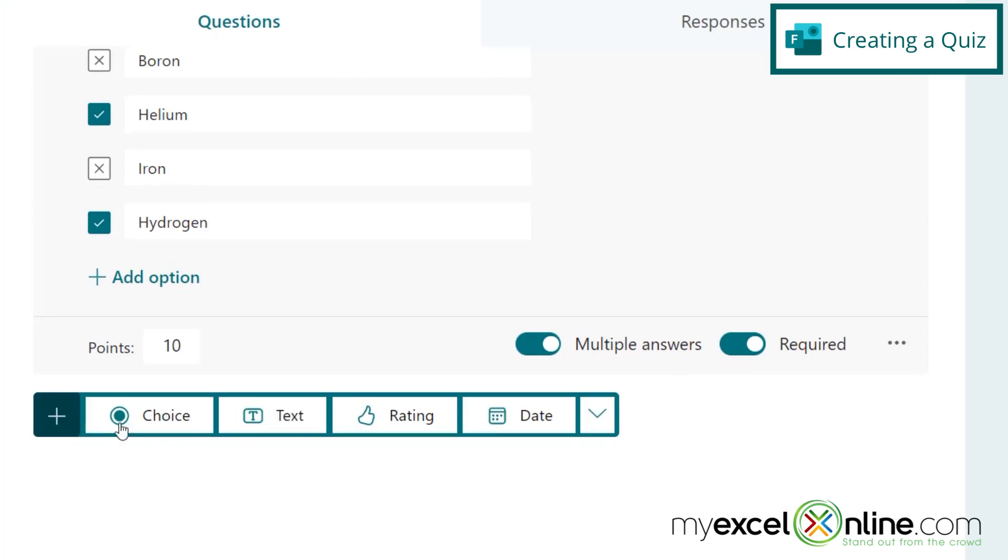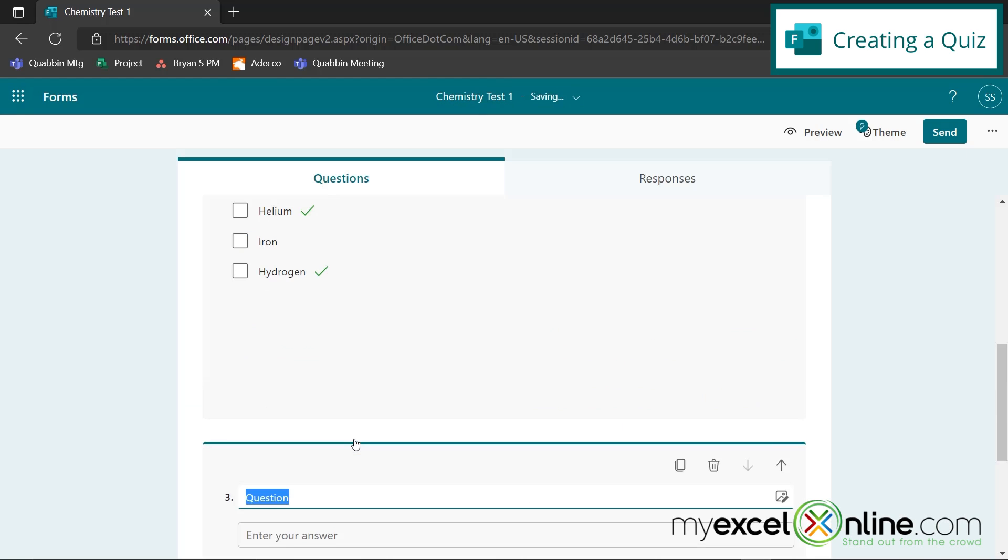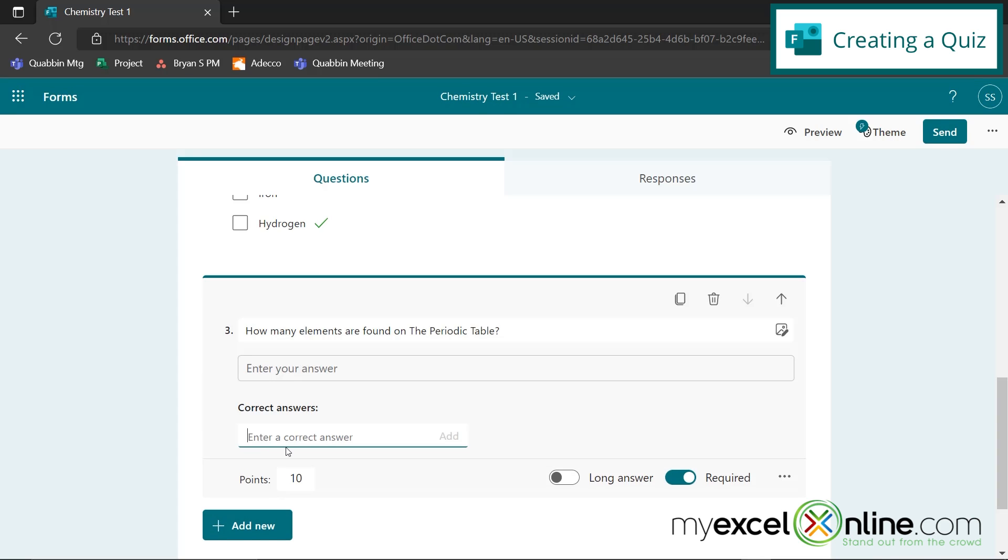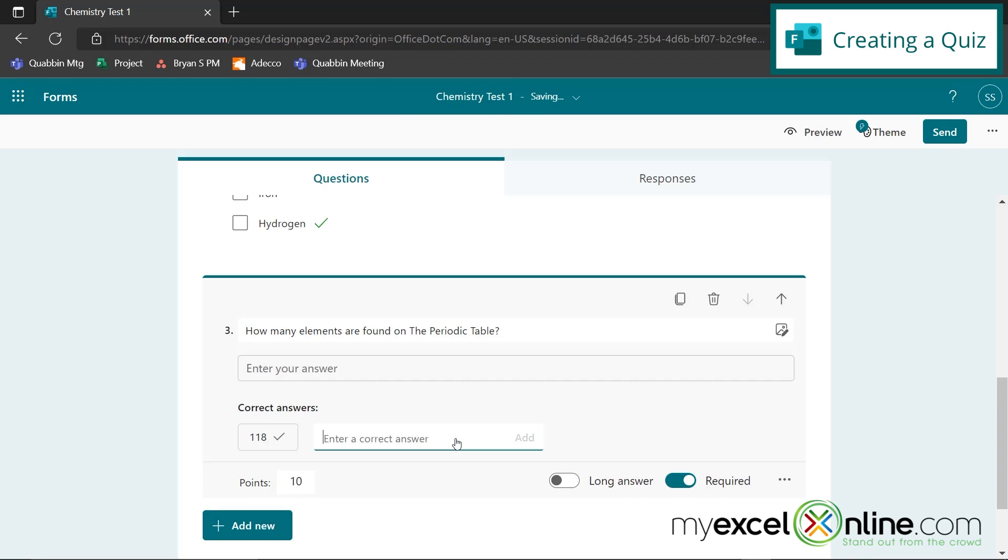So next, I can go to add new, and I can go to a text answer, and I can say how many elements are found on the periodic table. And I can also add an answer down here, and let's put the answer 118, and then click add. And let's make that worth 10 points as well.